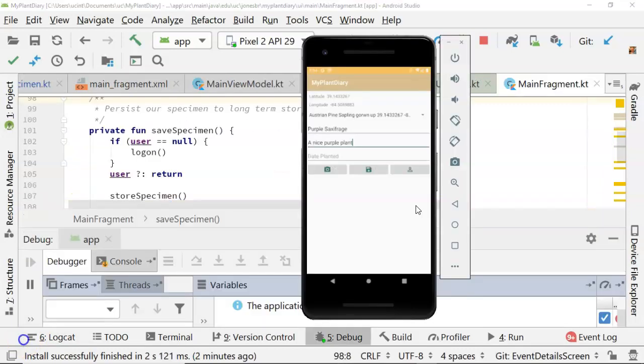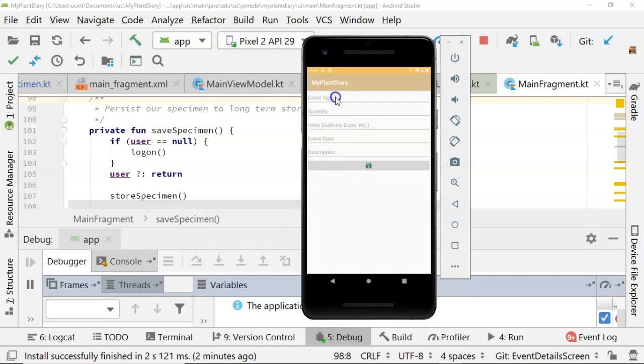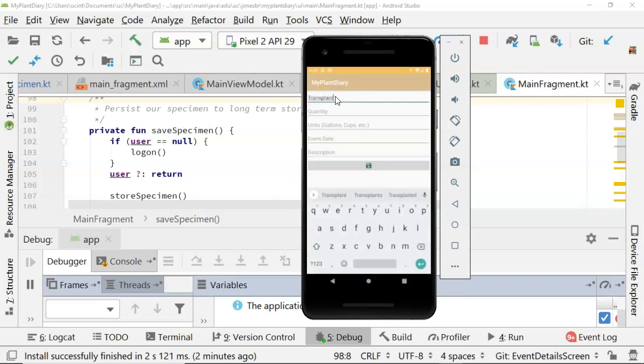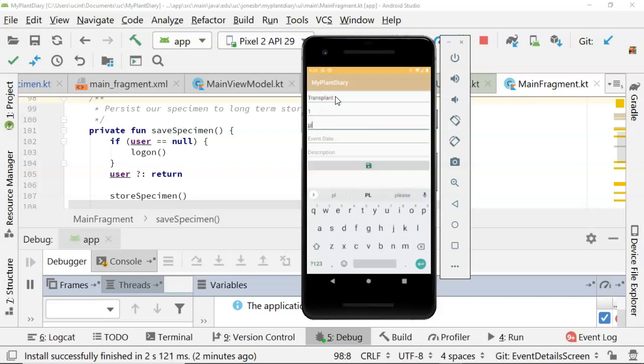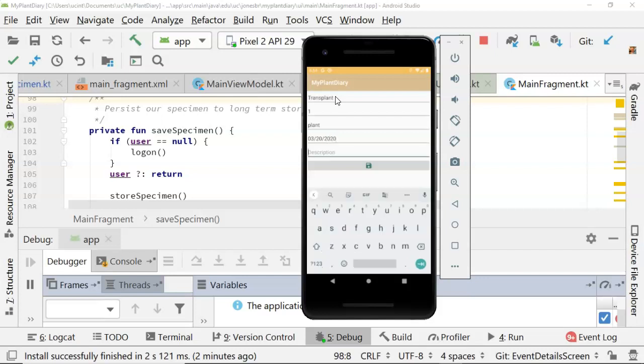Let's take a look. The application's running, and I went ahead and populated purple saxifrage, a nice purple plant. Go ahead and swipe to take us to the event screen. We'll say event type, transplant. We'll say one, plant, event date, March 20th of 2020. We'll say give it better sunlight. Wait, it's the description, something like that. Go ahead and save that.